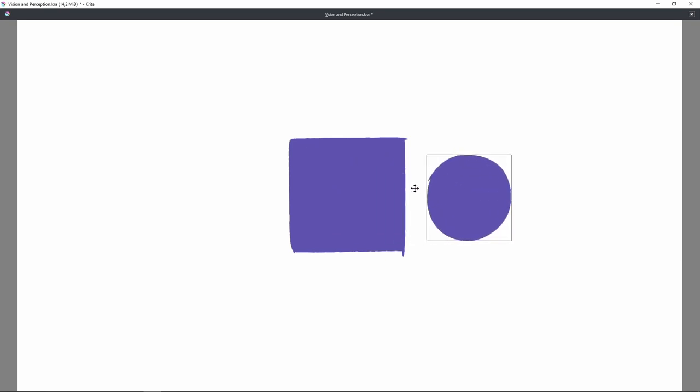So the only way that you can see these objects is if I put one of them aside like this. Now you can clearly see that I have a square and a circle. So what it means is that for our vision to identify something as different from another thing, we need to have a separation of some sort. We need to have a variation in color.